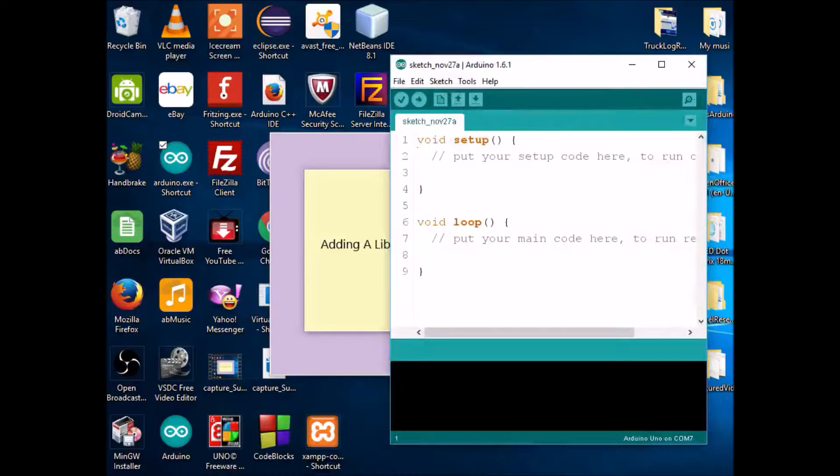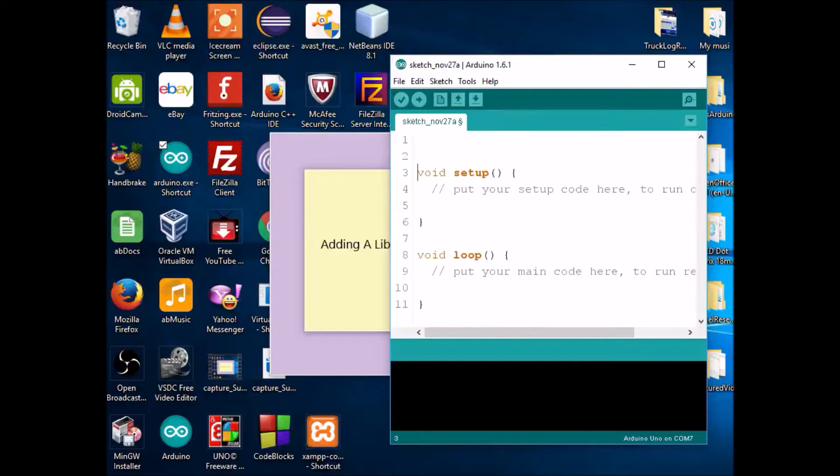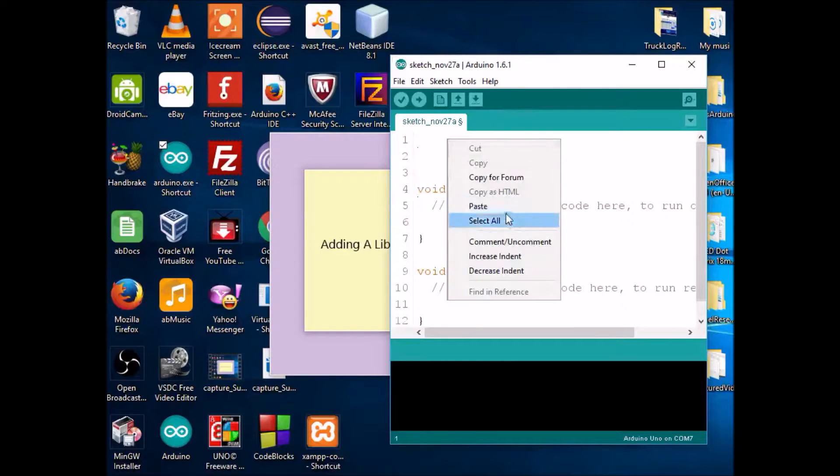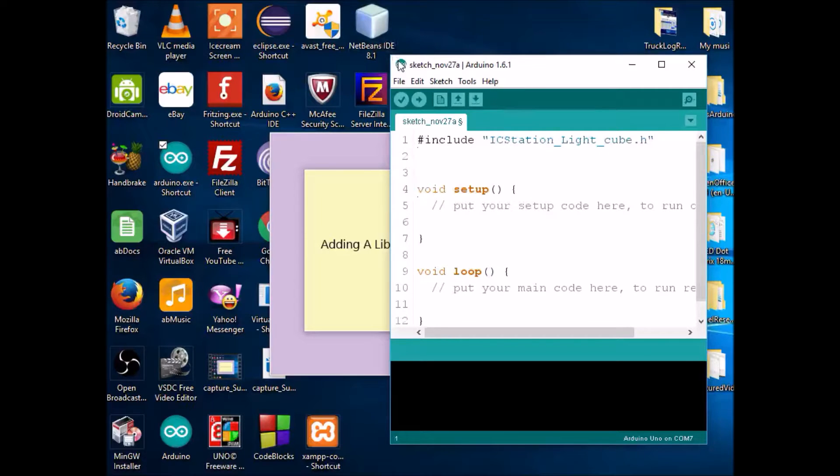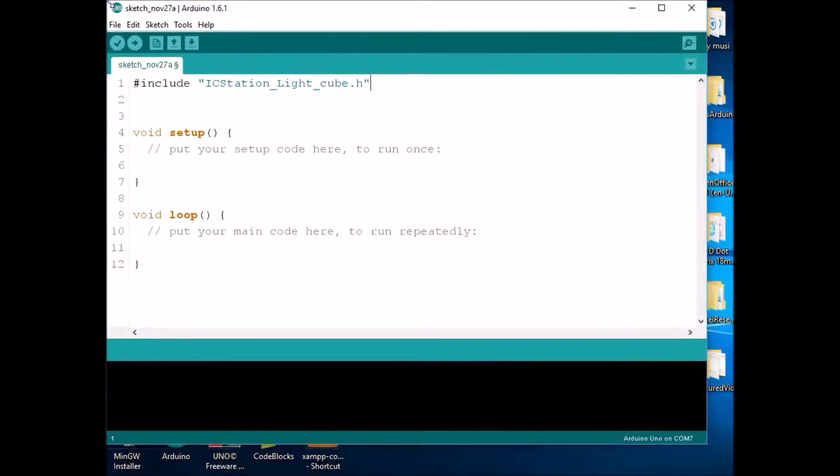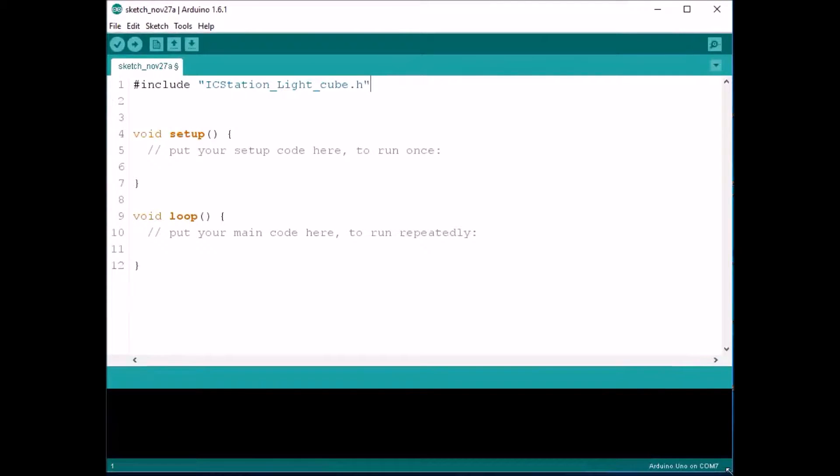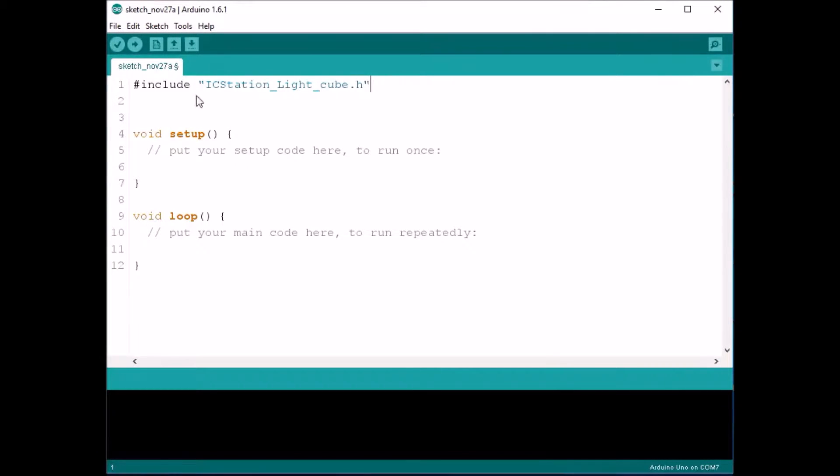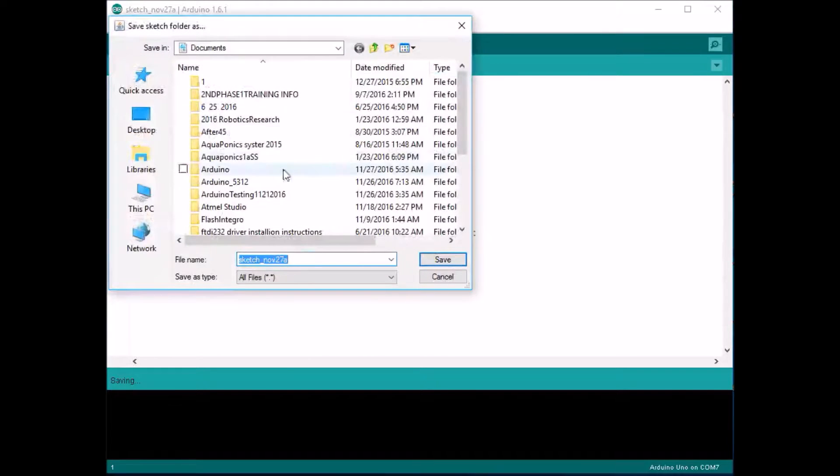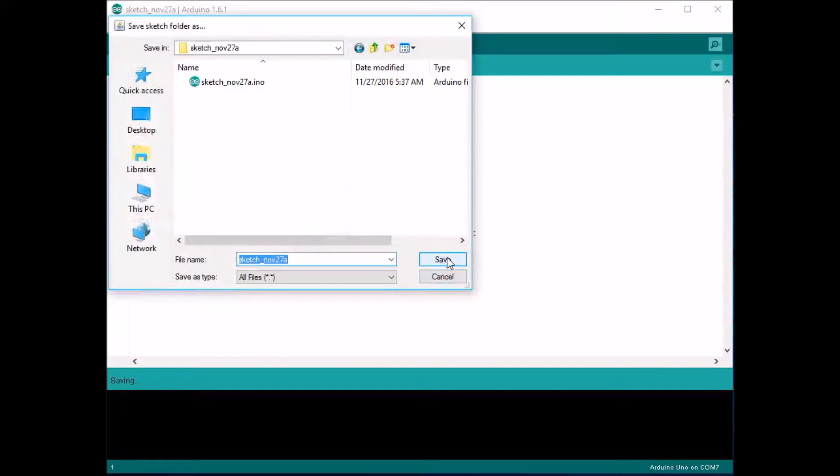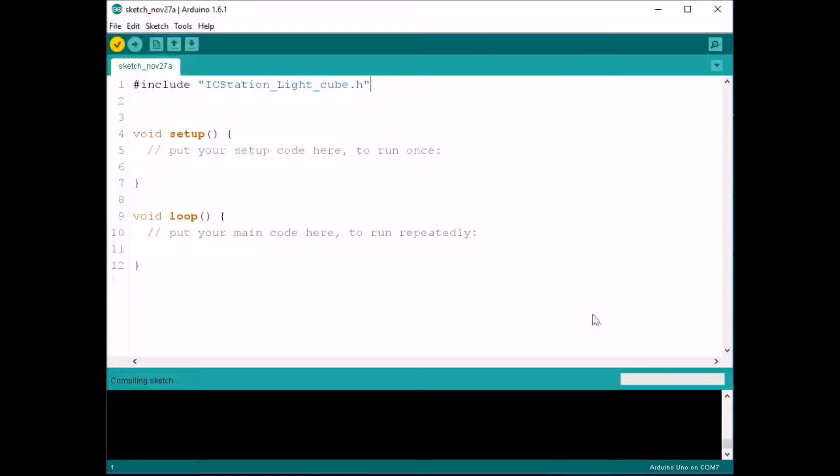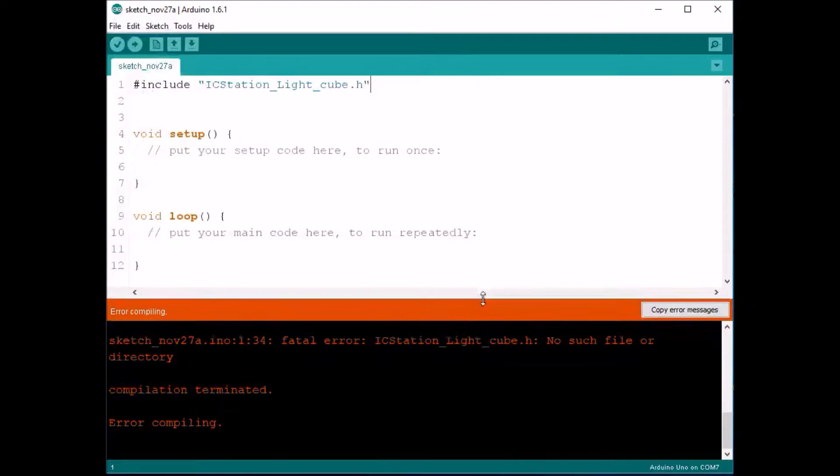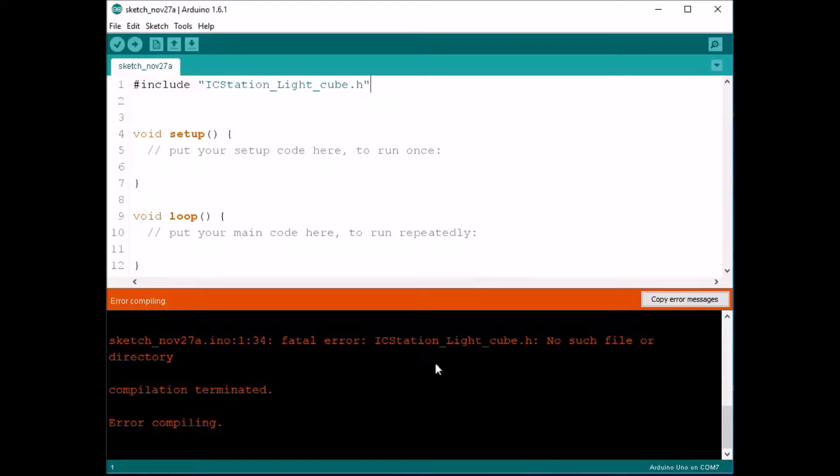So let's go ahead and click on it. It doesn't take that long to come up as you saw. I'm just going to bring it down a little. And if we simply paste it here, we have it pasted. You would think that it's fine, but when you try to confirm it or verify it, let's save it, you're going to come up with a compilation error. It's saying ICStationLiteCube.h, no such file or directory.